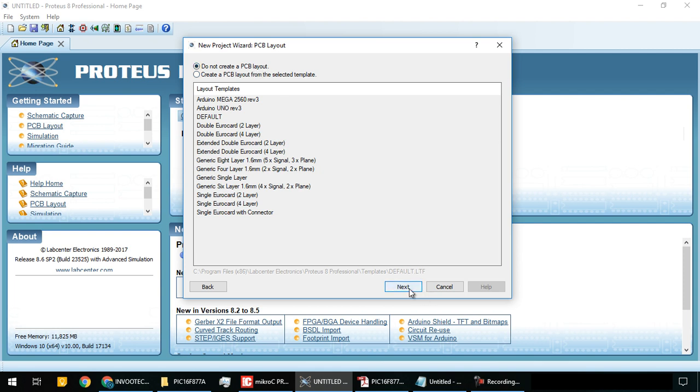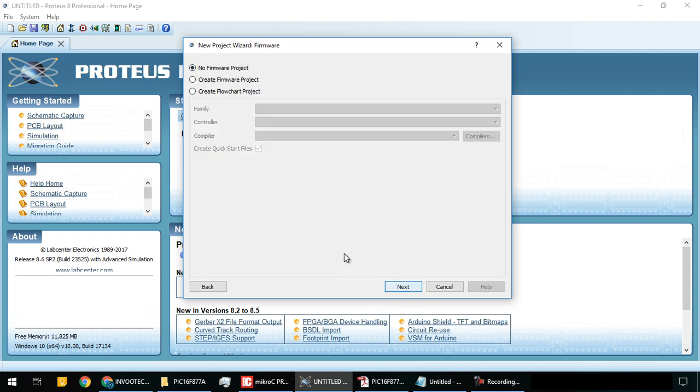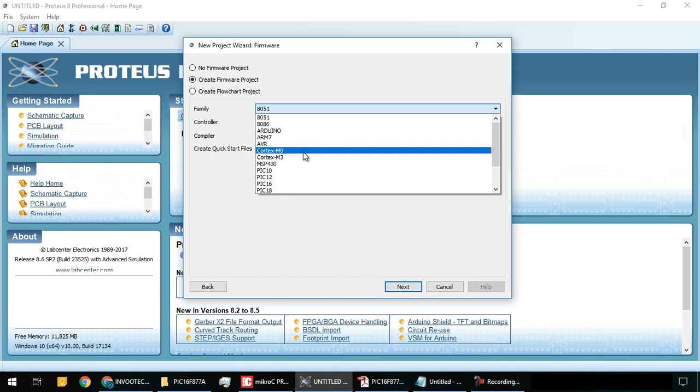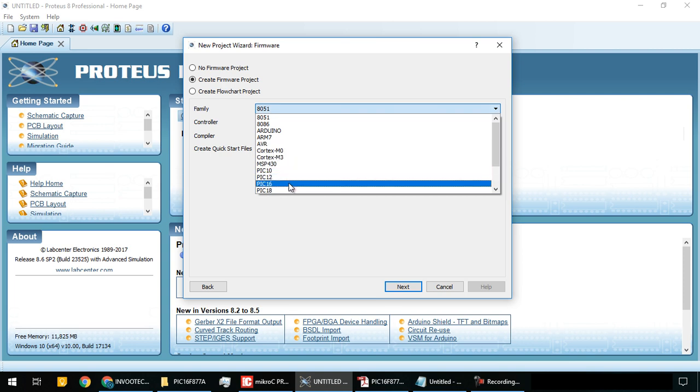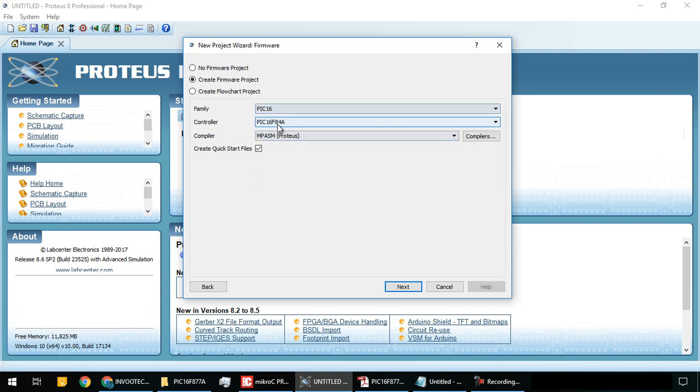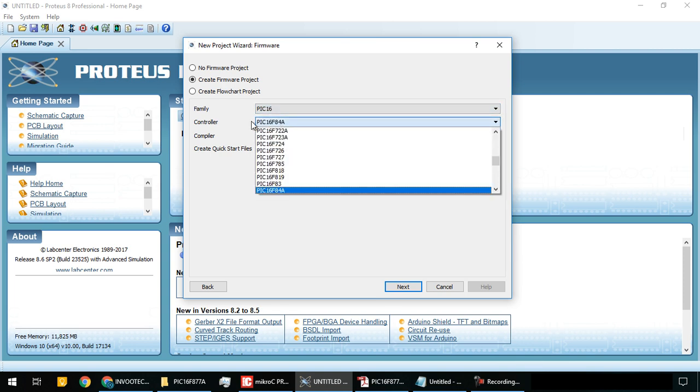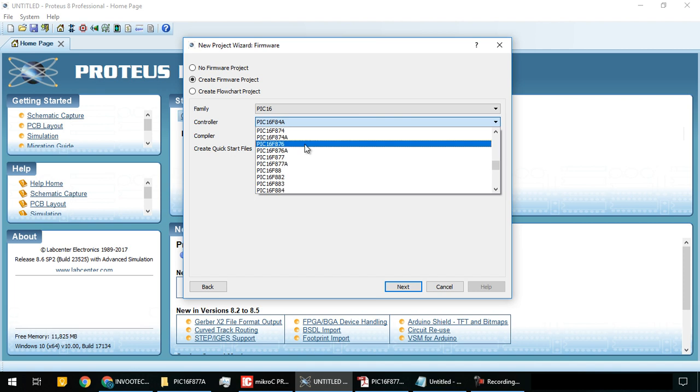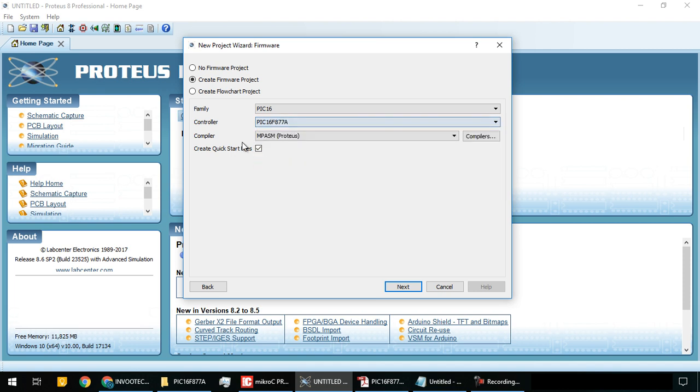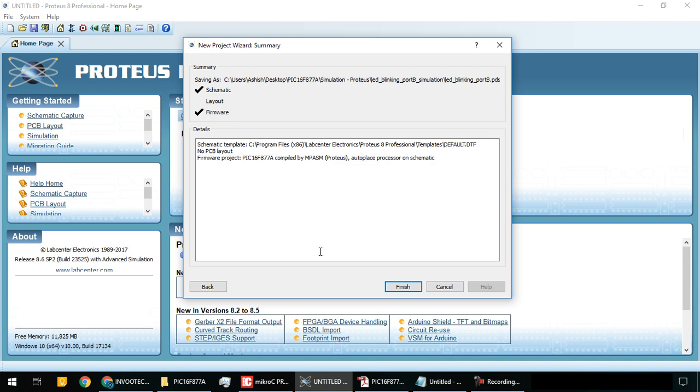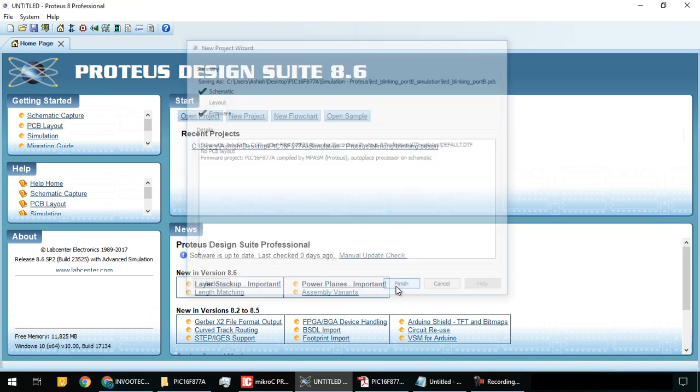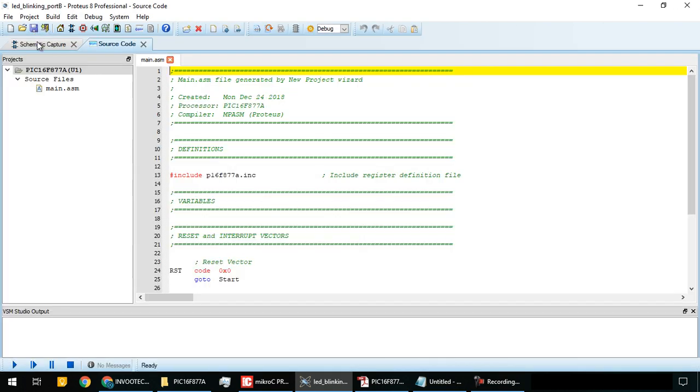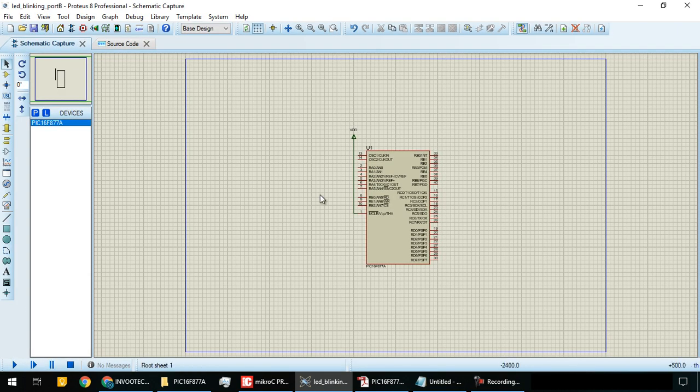Click next, create schematic with default template. Select 'do not create PCB layout' as we're not working on PCB. Create new firmware project, select PIC16, then scroll down to PIC16F877A. Choose the compiler MPASM Proteus. Click next and finish.